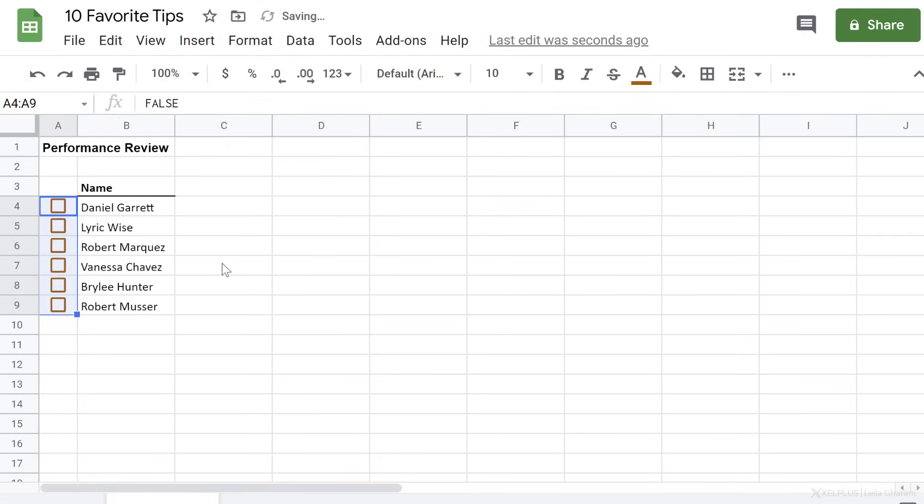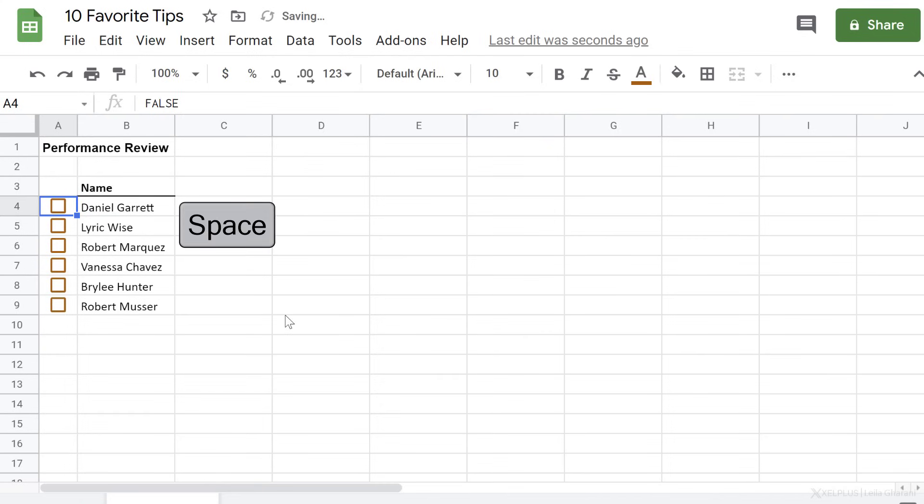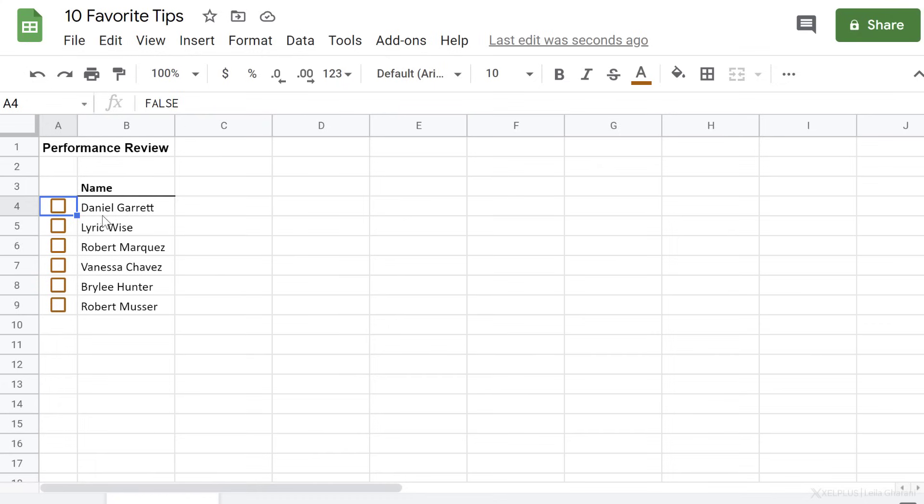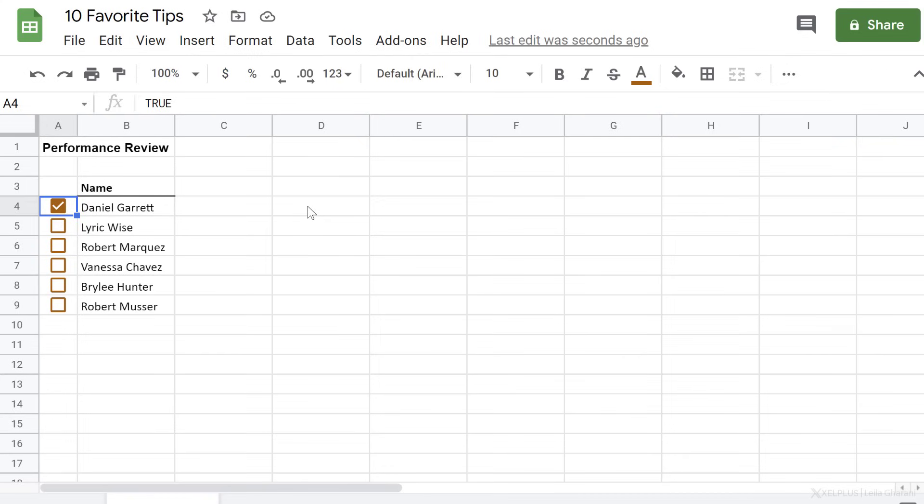You can activate the checkbox with your mouse, or you can use the space key on your keyboard. Take a look at what's in your formula bar. It says false when it's unchecked and true when it's checked. You can use this information in formulas to control other actions in your report.